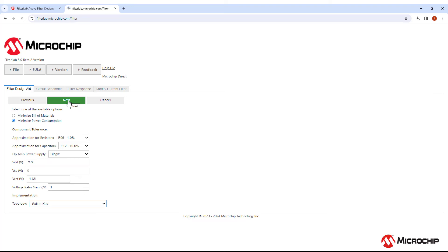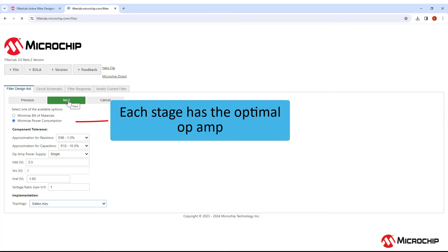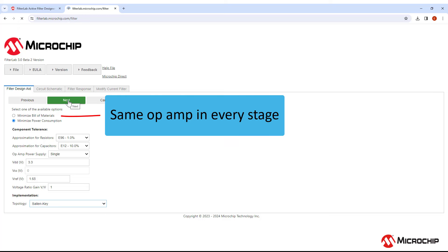On the next page, you can choose different parameters for your filter. Choosing to minimize power consumption will make it so that each stage of your filter uses an op amp with optimized power consumption, meaning it will typically have a lower gain bandwidth product. Minimizing bill of materials means that FilterLab will choose one op amp that will work for every stage of your filter. I'll show an example of this later in the video.